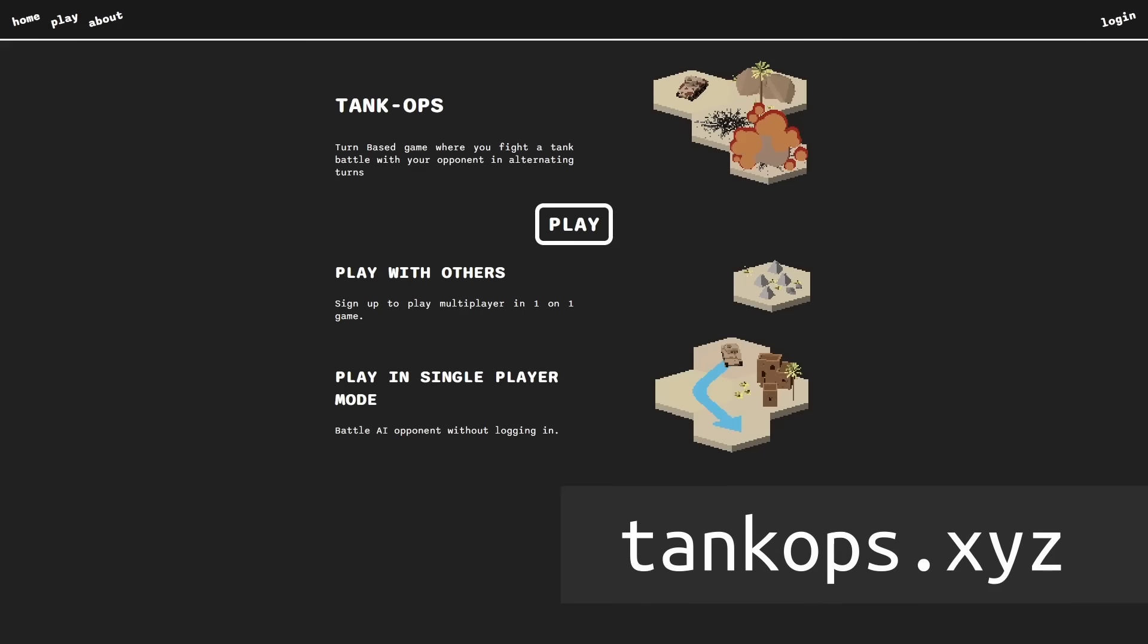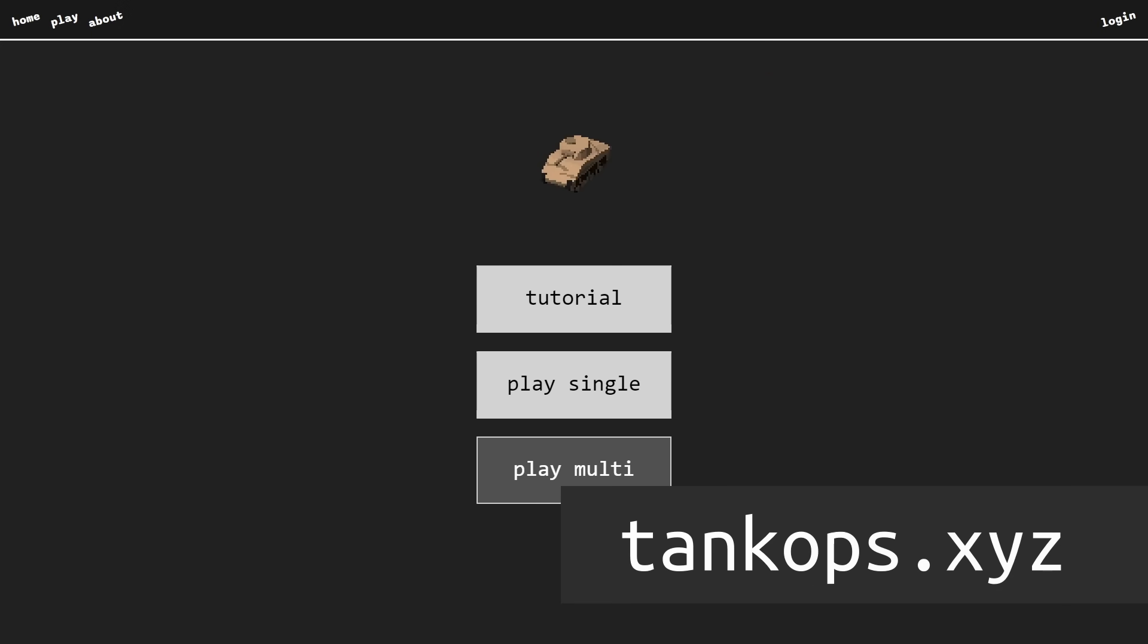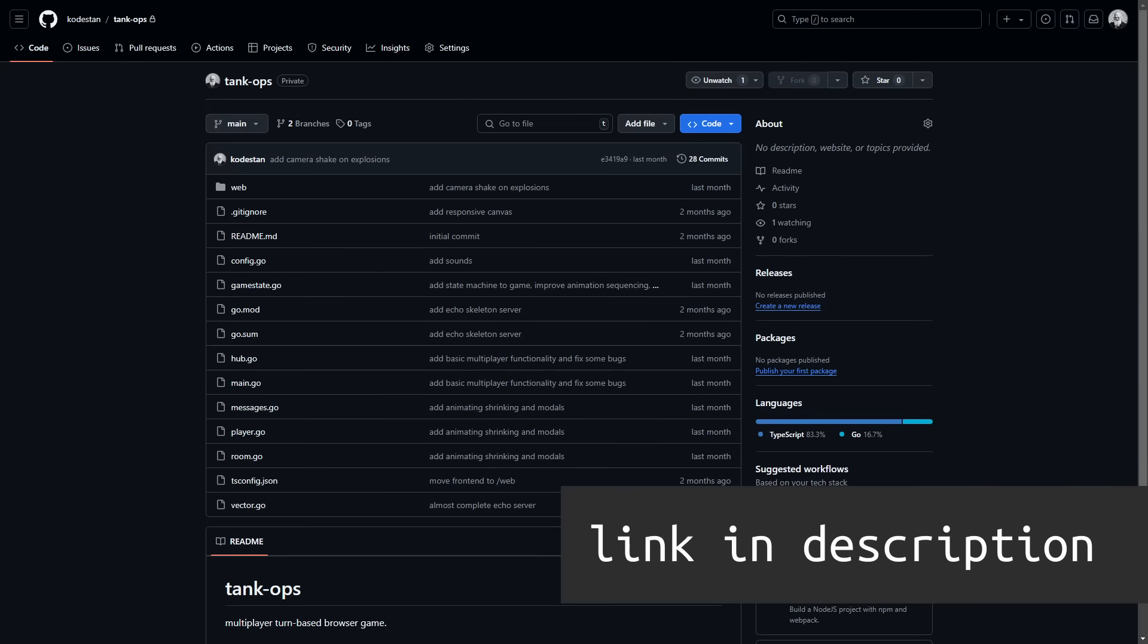By the way, the game is already available, source code up to the end of this video too, so check it out if you want or stay to watch how I made it.